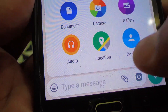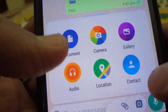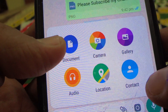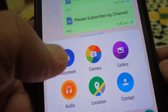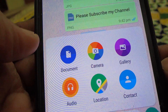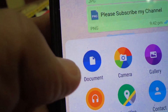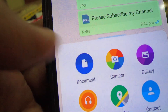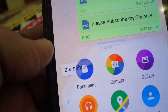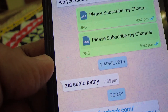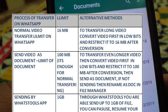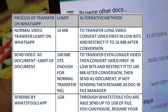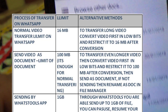So to share a long video, you have to convert it first to low quality so that you will be able to send the maximum part of the video. Still, you will be restricted to 16 MB.